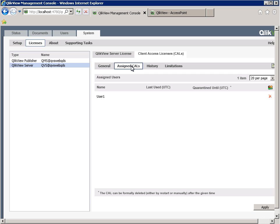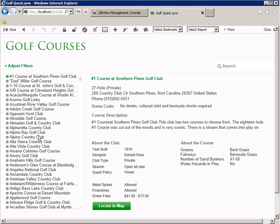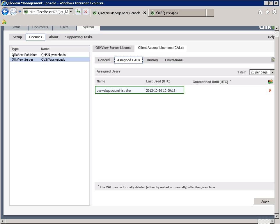We can now test and confirm our troubleshooting step to resolve the issue. Open Access Point again, open AnyDoc, and now the document can successfully be opened. If we navigate back to the QMC Assigned CAL screen again, you will now see that QVS Web QDS slash Administrator now has a User CAL assigned and can open up documents in the Access Point. This user also has a Last Used Timestamp, telling us that the user already opened a document.